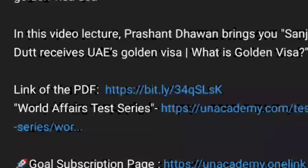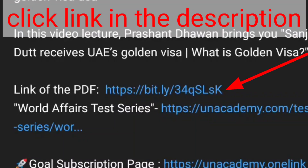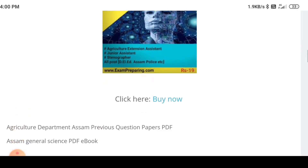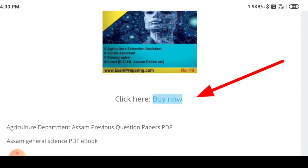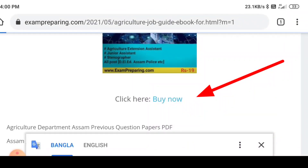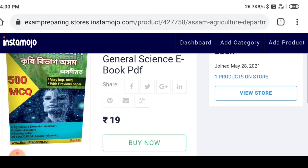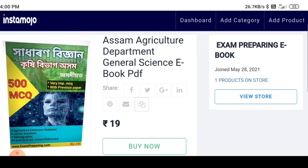How to download an ebook or PDF from InstaModule. In InstaModule, we have a PDF or ebook download option. First, click on the description, click on the site, click on 'Buy Now,' and then click on the link and click on the PDF.